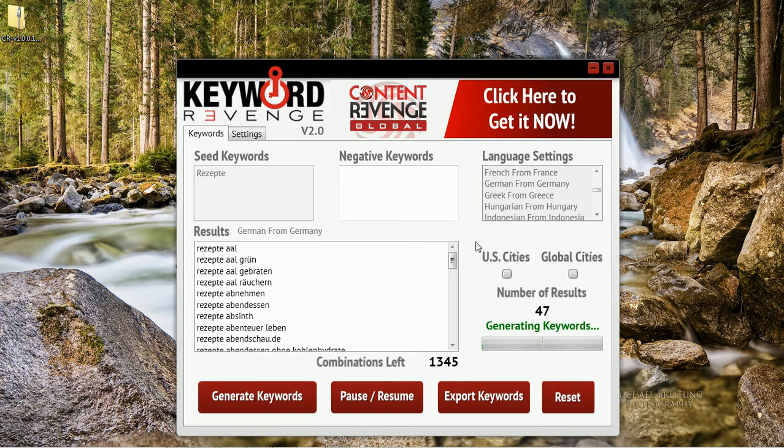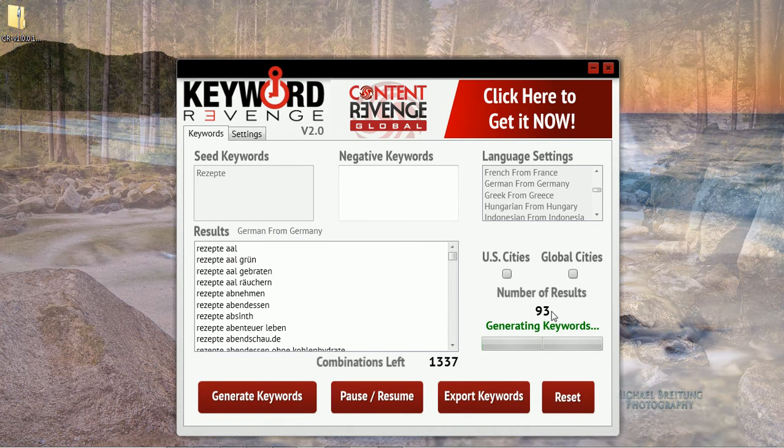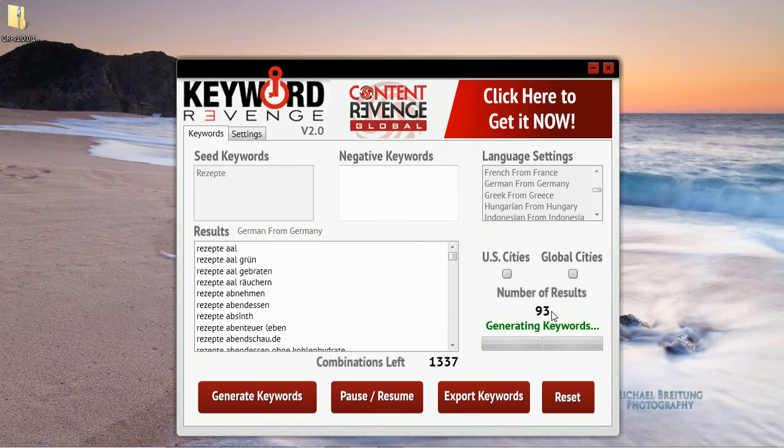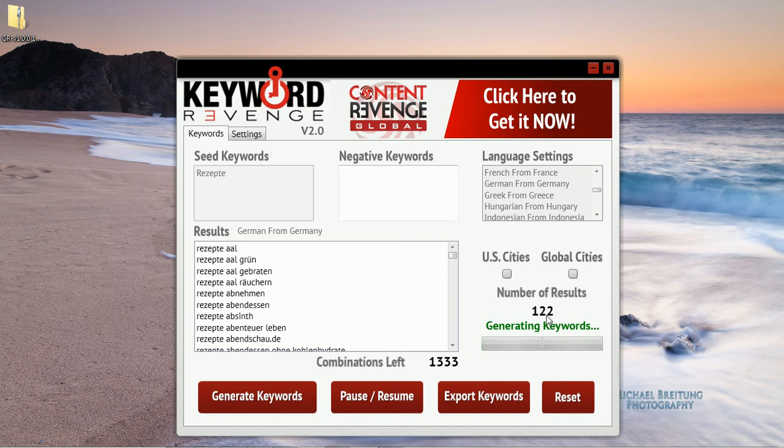As you can see here, we already have a number of results piling up. We have almost well over 100 actually. It's continuing to grow quite quickly. So let me tell you how Keyword Revenge works.